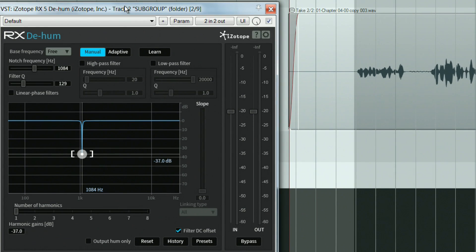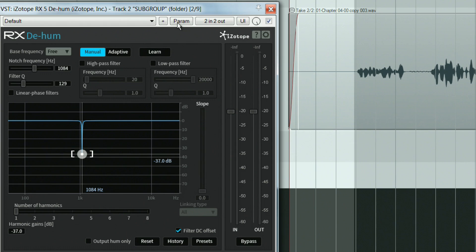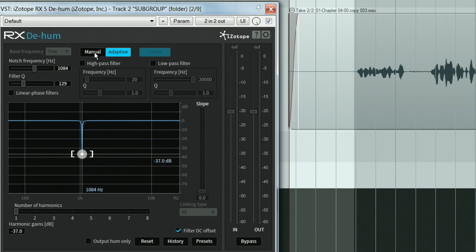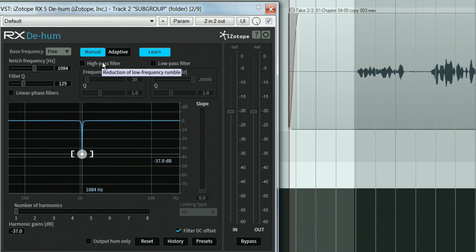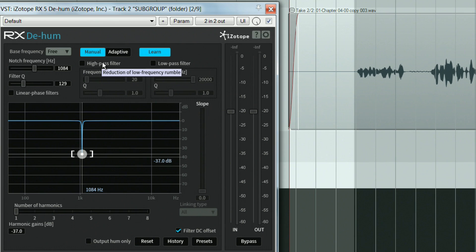Another way to go about it is to use the learn option so that the program analyses the audio and automatically finds the hum frequency for you. You can use the learn option in manual mode or in adaptive mode. Manual mode is used when the hum frequency does not change over time, whereas the adaptive mode is used for a hum frequency that changes over time.